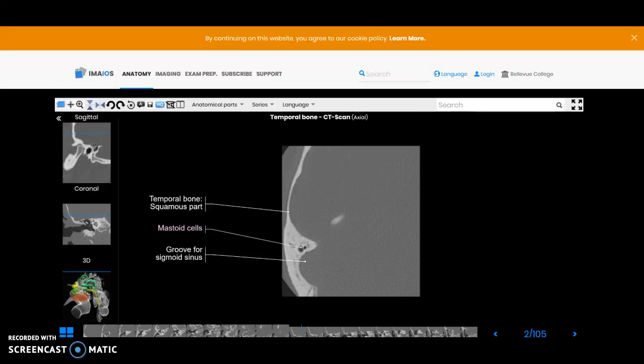Now we'll take a look at the slices axially of the internal auditory canal, or internal acoustic canal as it's sometimes called.